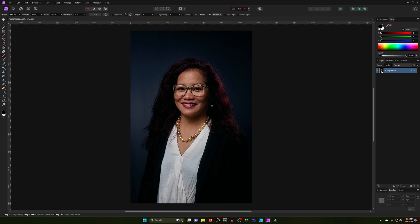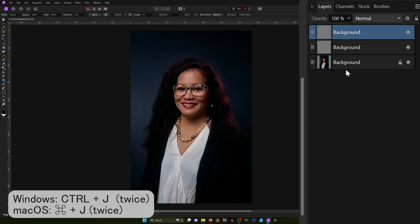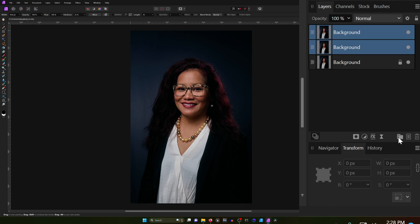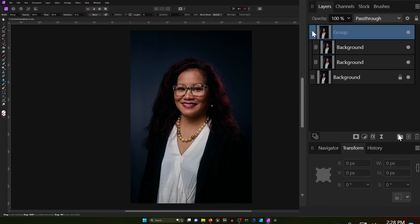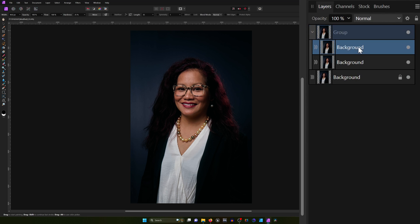To start, let's grab our background layer. I'm going to hit Ctrl+J to duplicate it twice, select the duplicated layers and put them in a group. Let's expand the group, grab that top duplicated layer, and I'm going to name this 'vivid'.